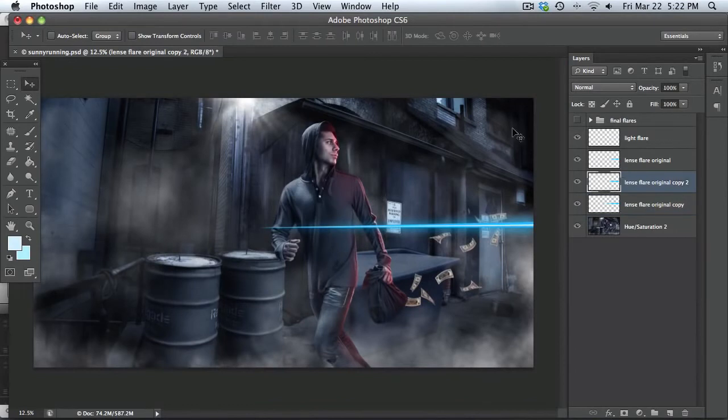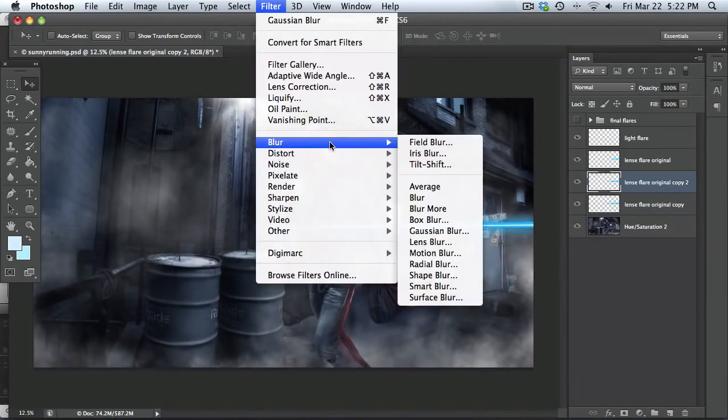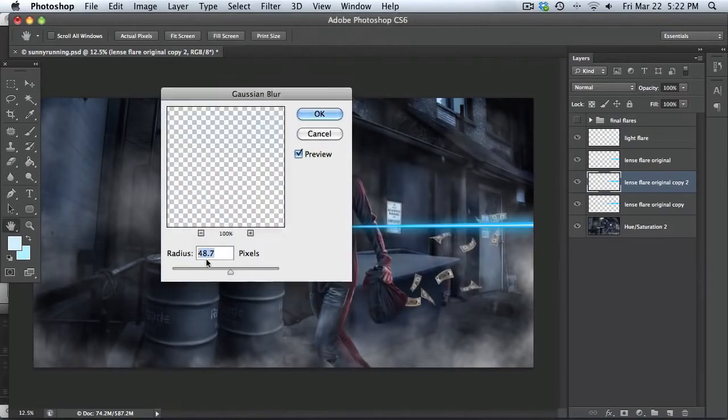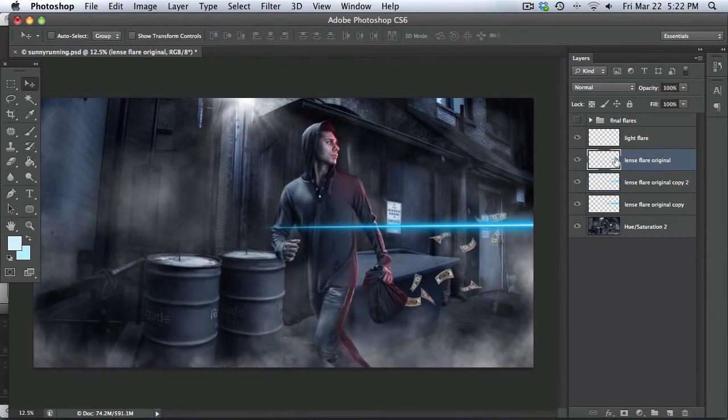So same thing with the second layer, but you're not going to blur it as much. So blur, blur, Gaussian blur, and maybe down to 20%.